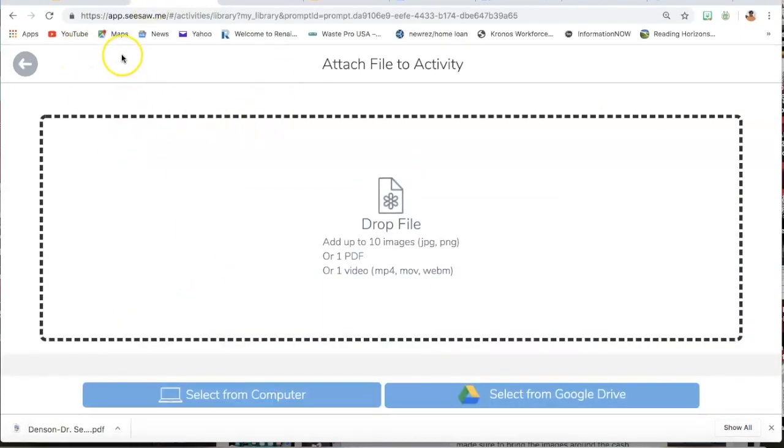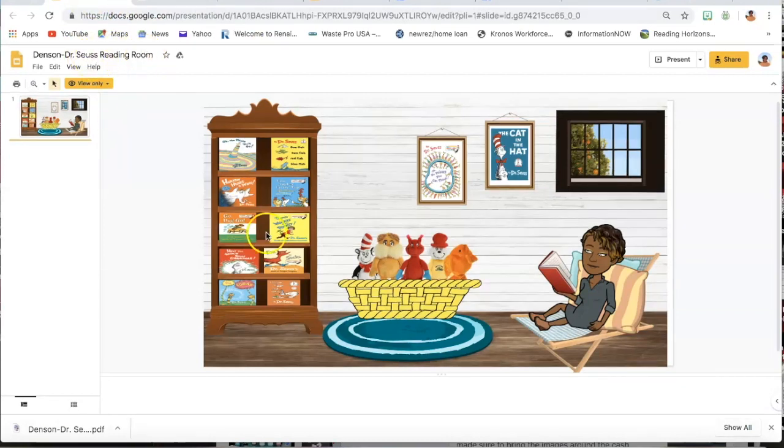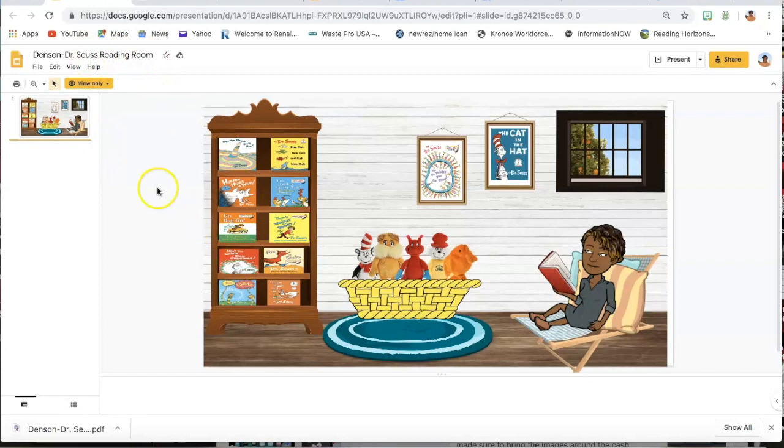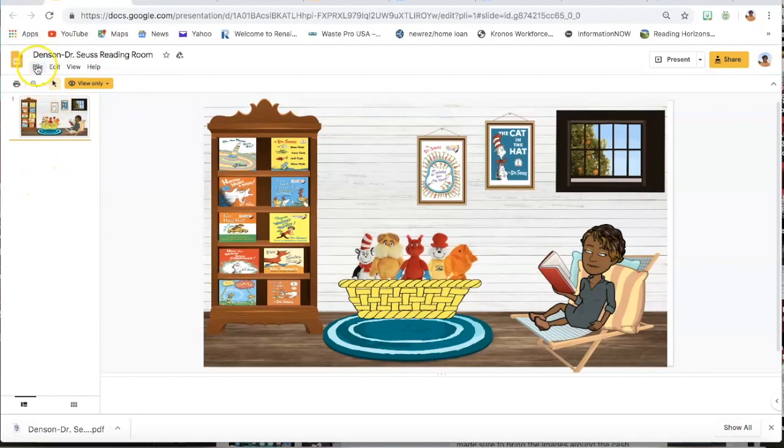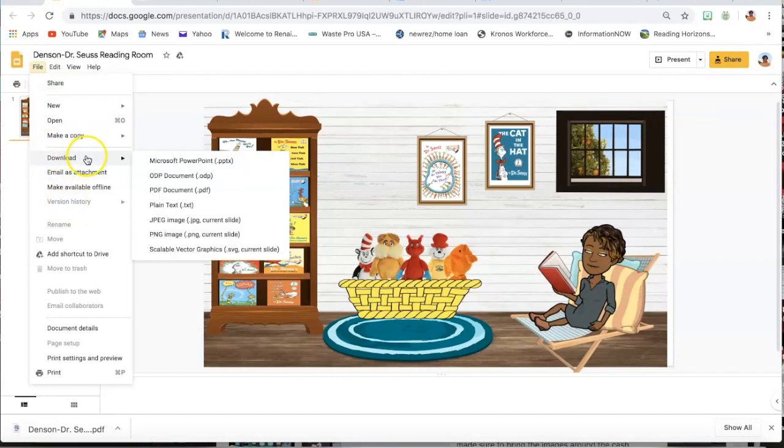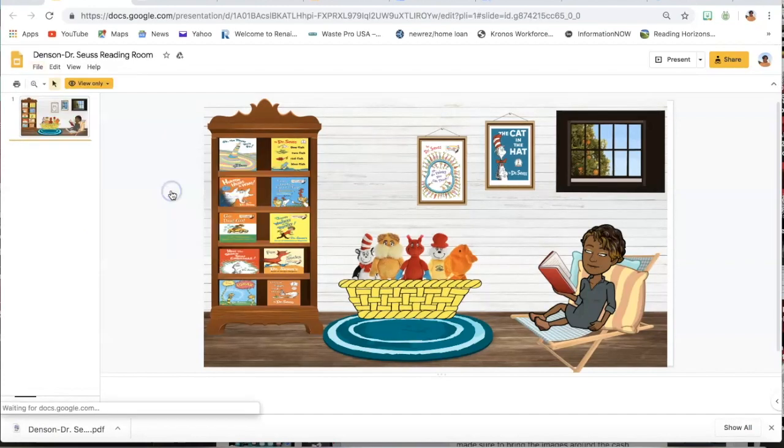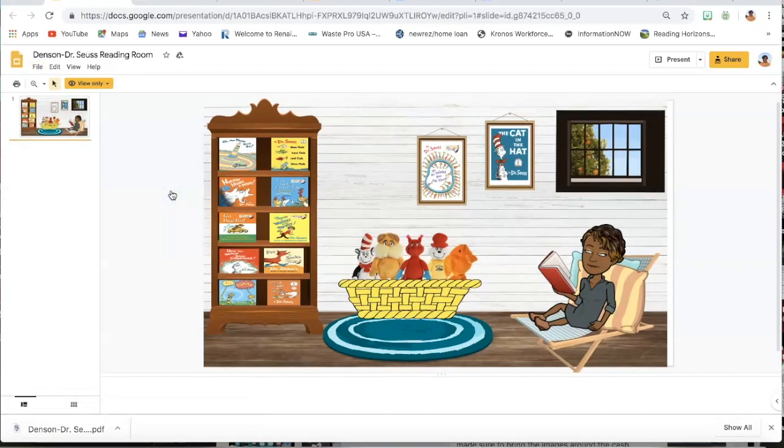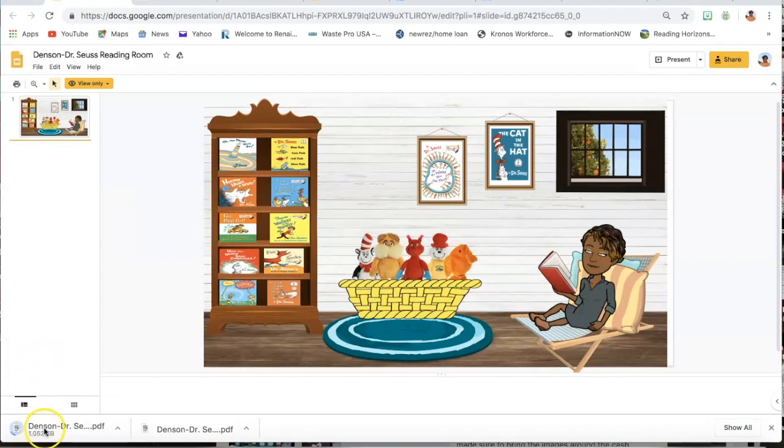Now what I'm going to do is go back to my Dr. Seuss reading room because this is what I want to add to my Seesaw activity. I'm going to go to File and I'm going to download it as a PDF document. It downloads right at the bottom.